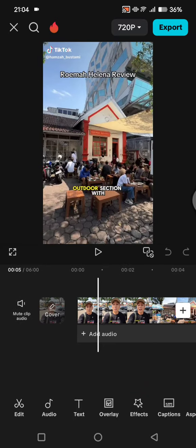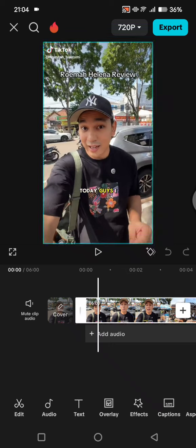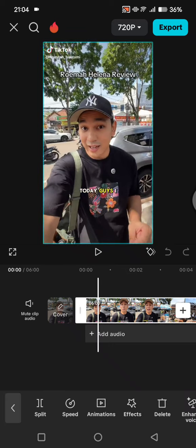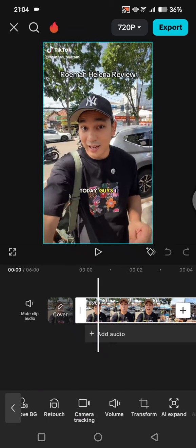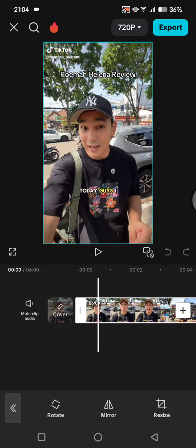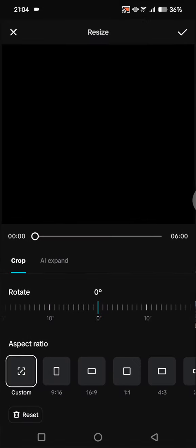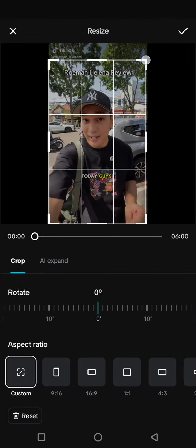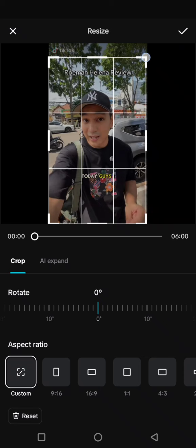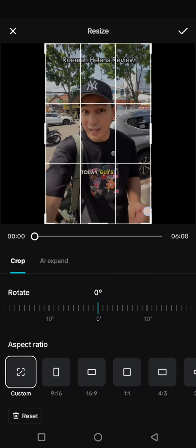What you need to do here — the TikTok watermark will usually move from the top to the right. So you can just resize or crop this video. Click on the video, click on transform, click on resize.